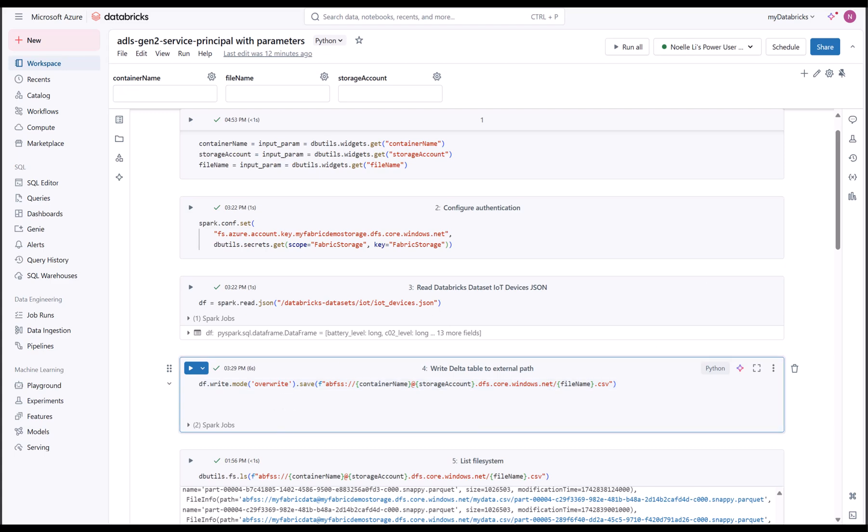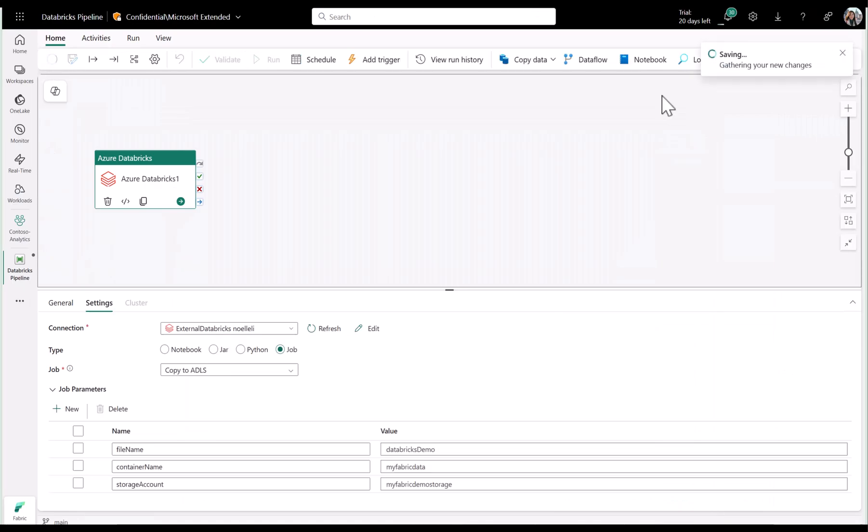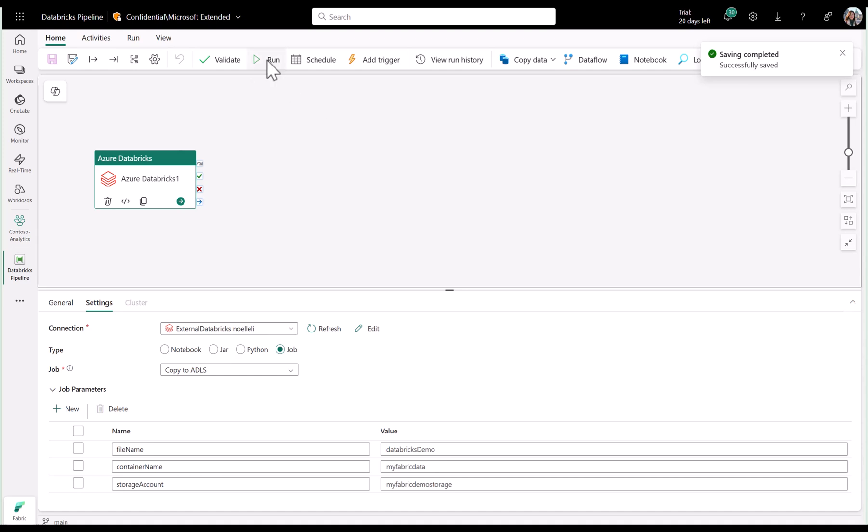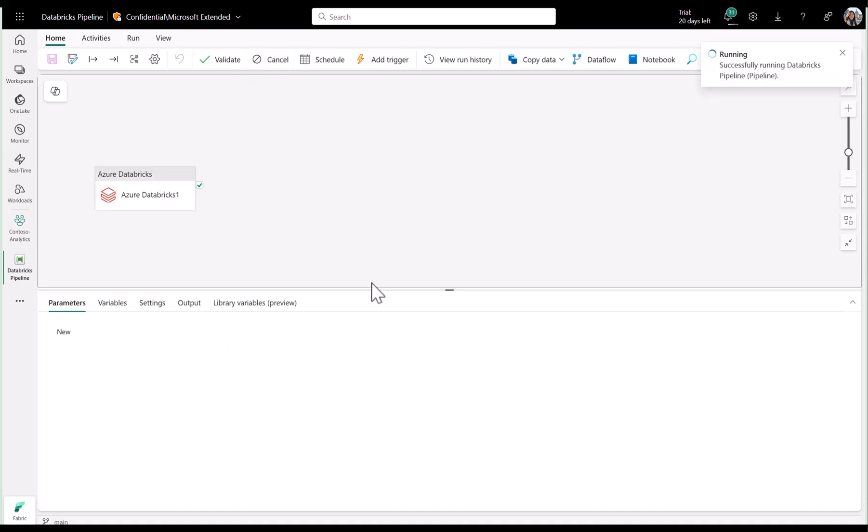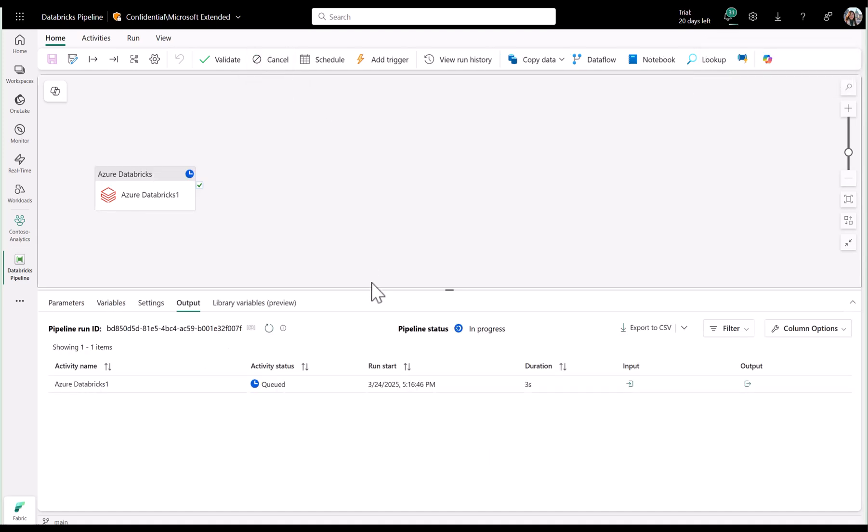Now let's go back to my pipeline to save my changes and to run my pipeline. And voila, it ran successfully.